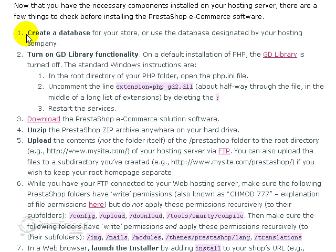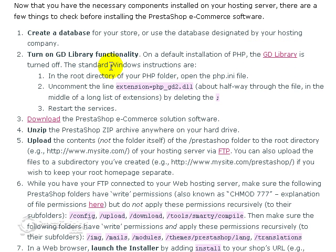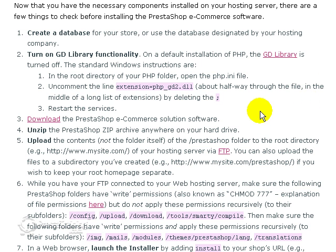So we've done step one. Now step two might be confusing to a lot of people because you're going to be looking to do something that you probably will not have to do. This GD library functionality is generally controlled by your host. And most hosts will have the library turned on.